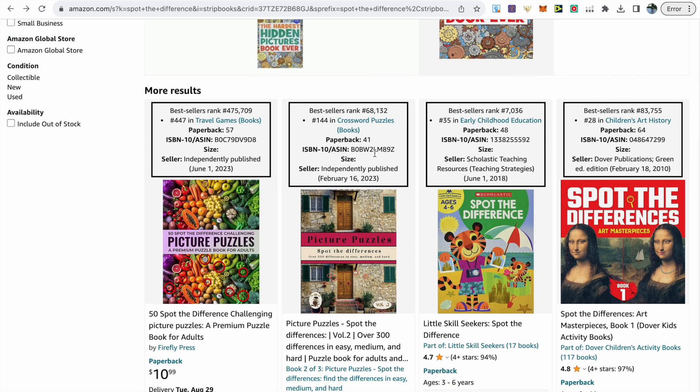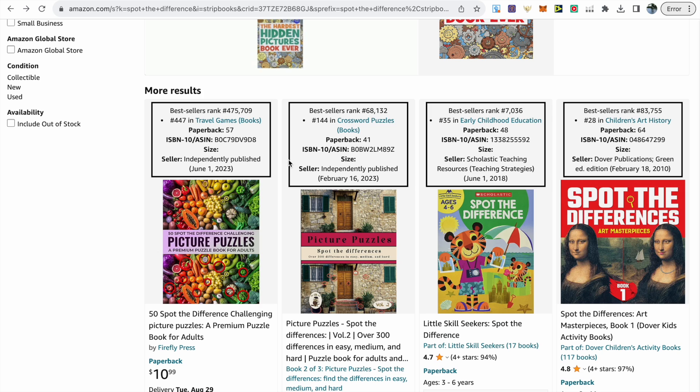If we scroll down a little bit more, we can see two more books to the left that have been released in June and February, and these spot the difference books are selling well too. Another thing we have to highlight with these types of books is that if you are using colored images, you will need to use a lot less pages due to printing costs.